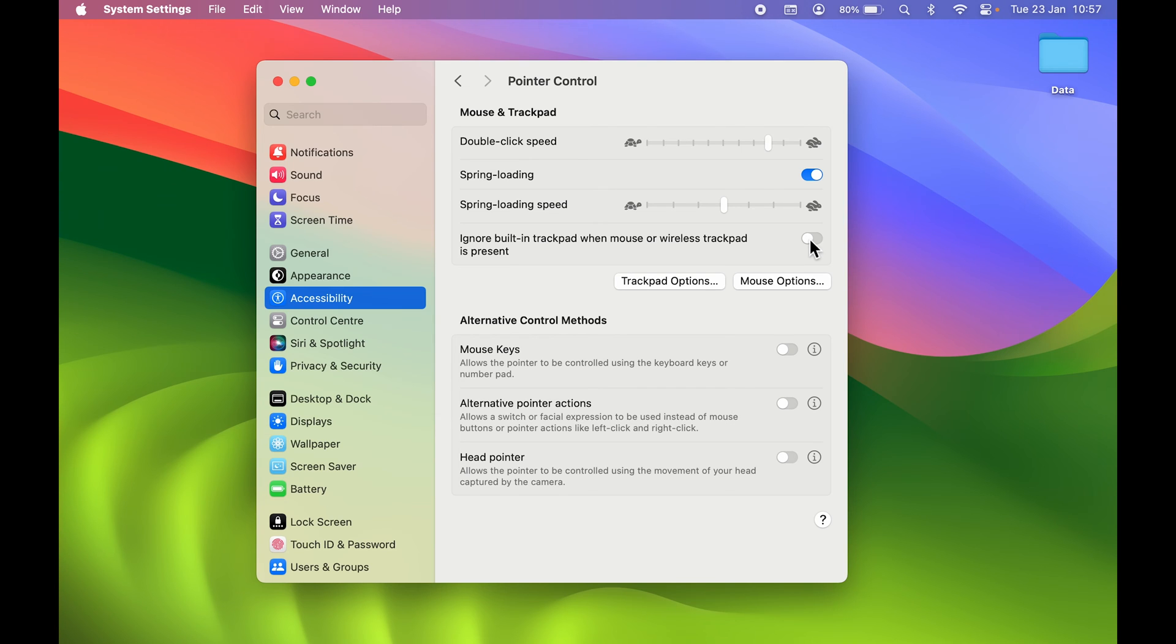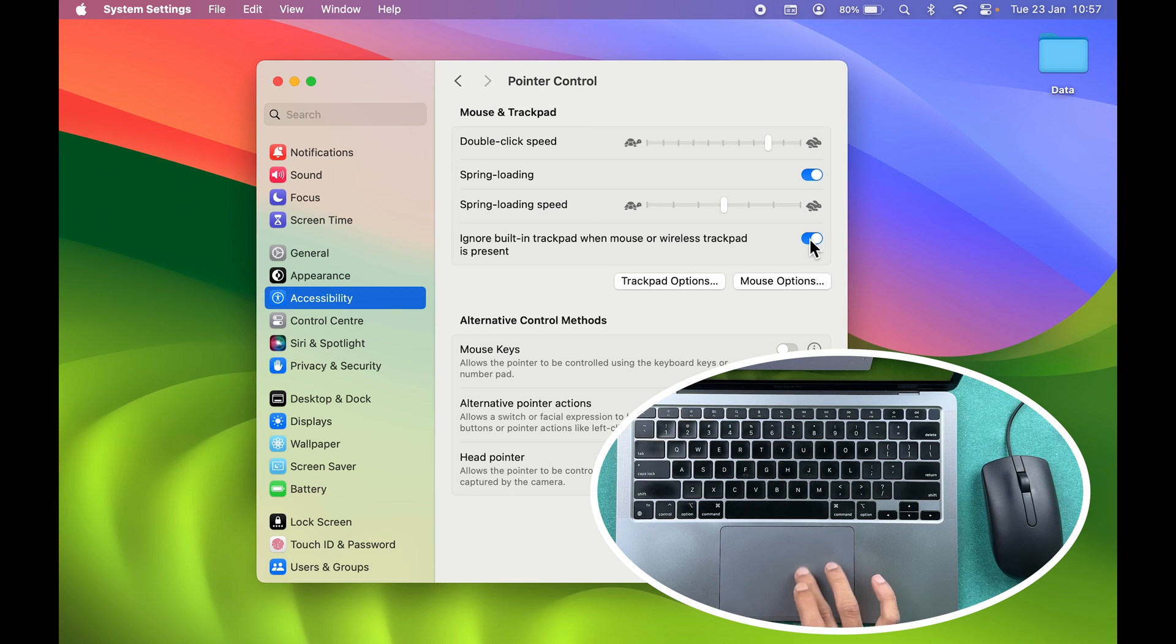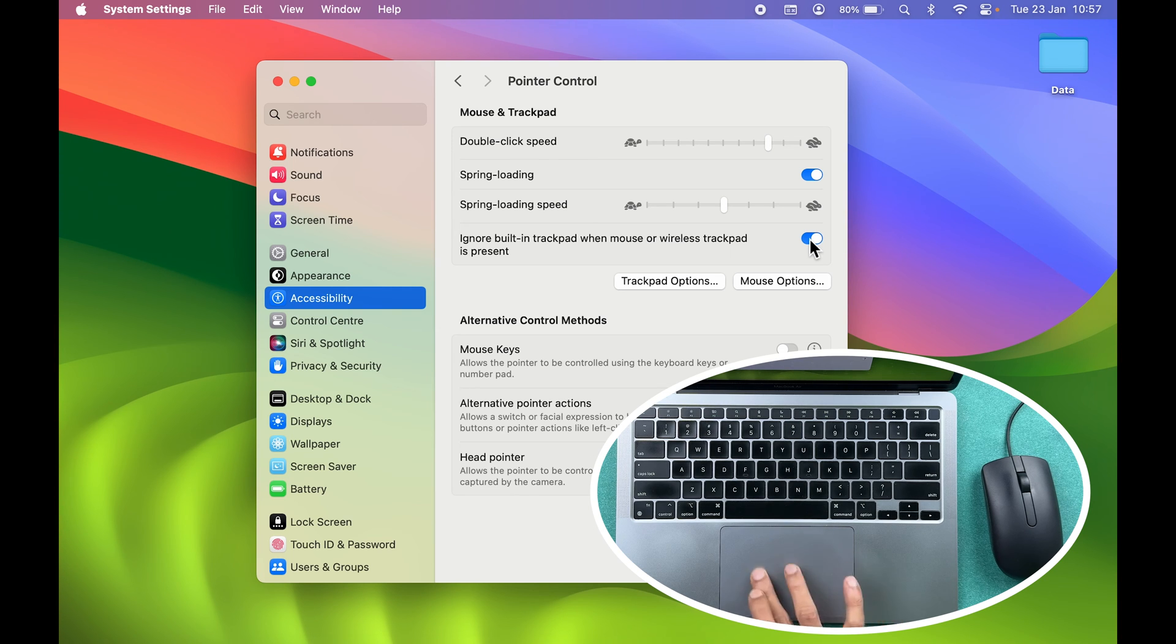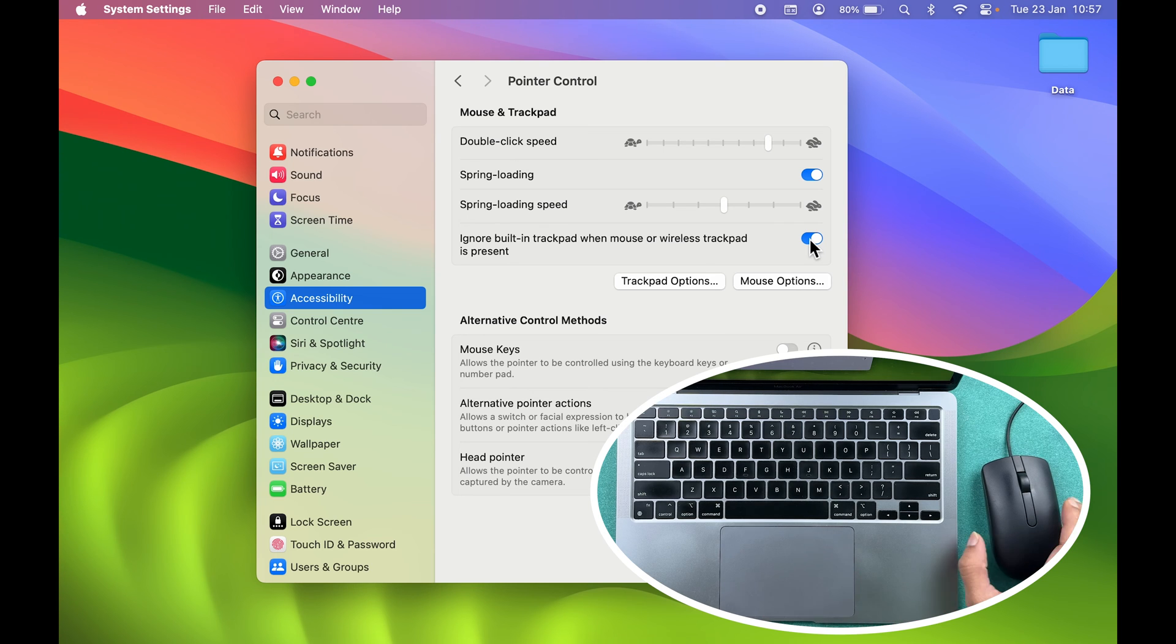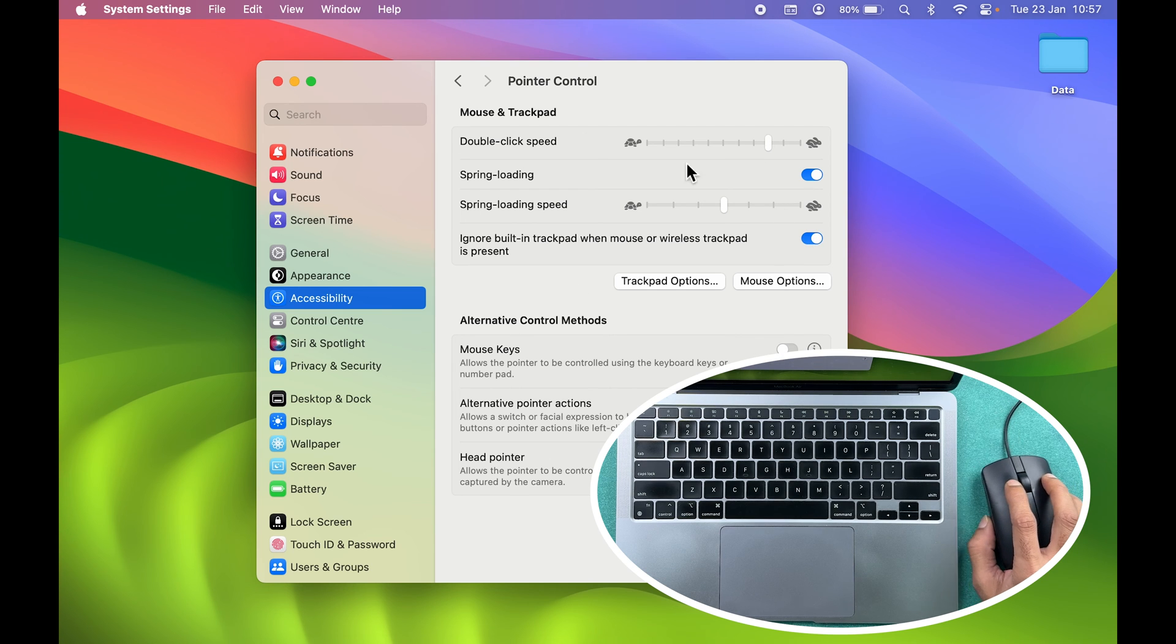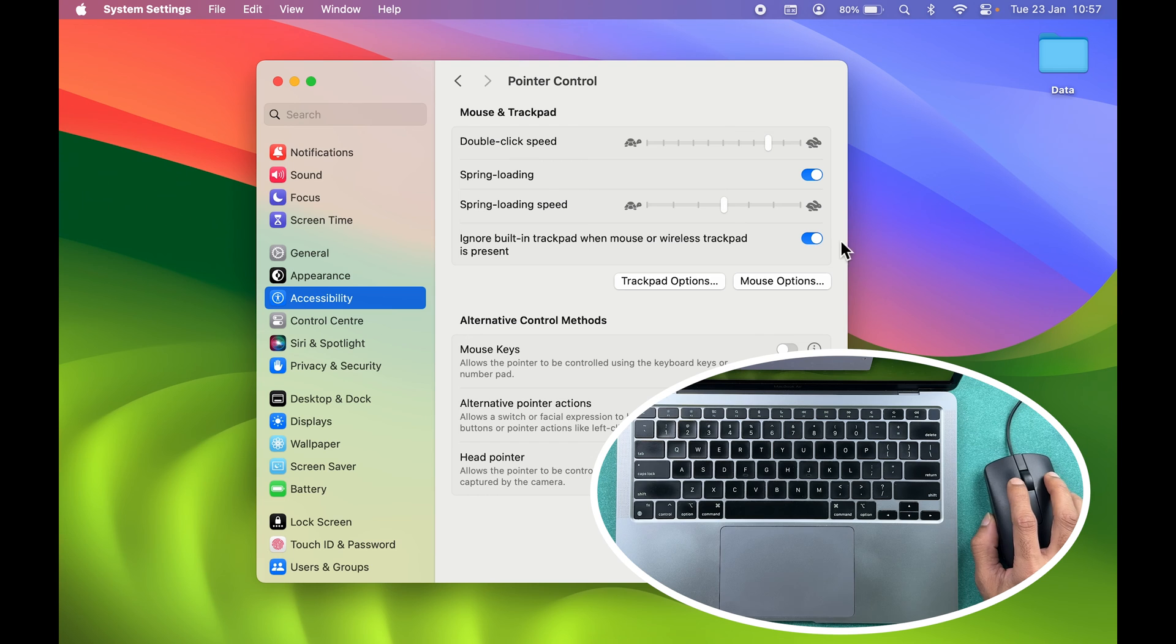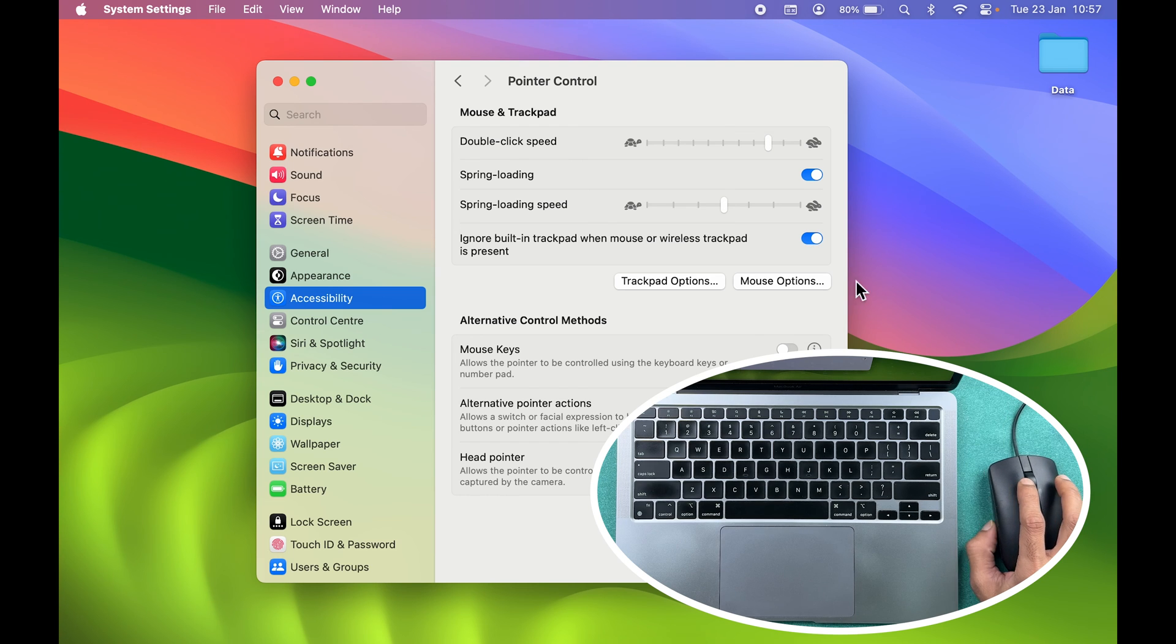As soon as you turn on this toggle, automatically the trackpad will be disabled, and it will only be disabled if you are using a Bluetooth mouse or wired mouse with your Mac. If I enable this option, now you can see if I try to move the pointer with my trackpad, it is not happening. The trackpad is disabled because the wired mouse is connected to my Mac, but I can control the pointer with my mouse.